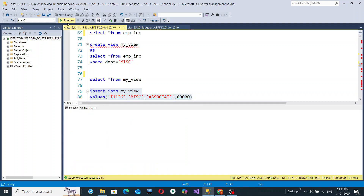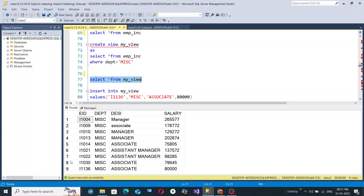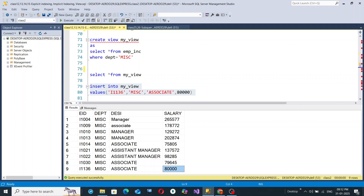Select lines 79 to 80 and hit execute. Then run SELECT * FROM my_view again — you can see there were already 8 rows, and now a ninth row has been added. Employee ID I1136 is the ninth employee, belonging to the MISC department, with designation Associate and salary 80000.